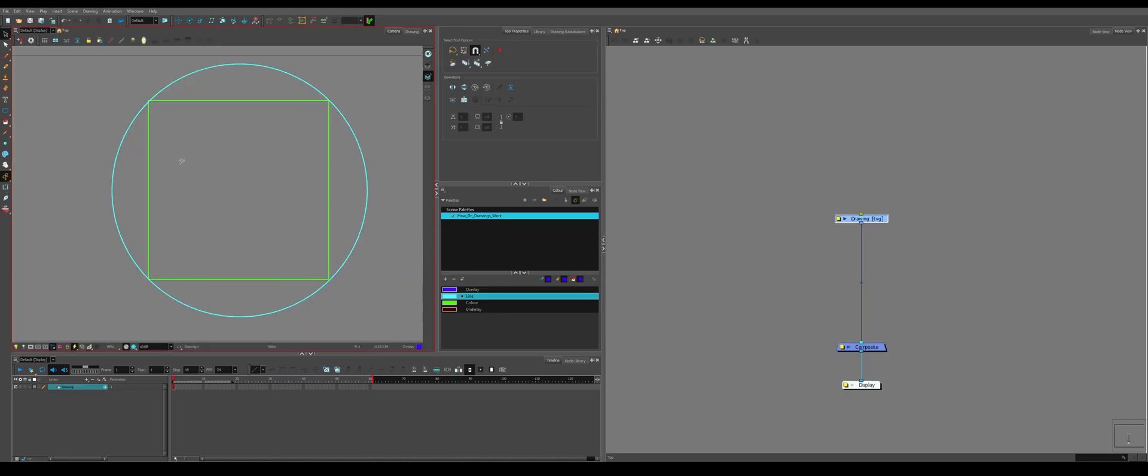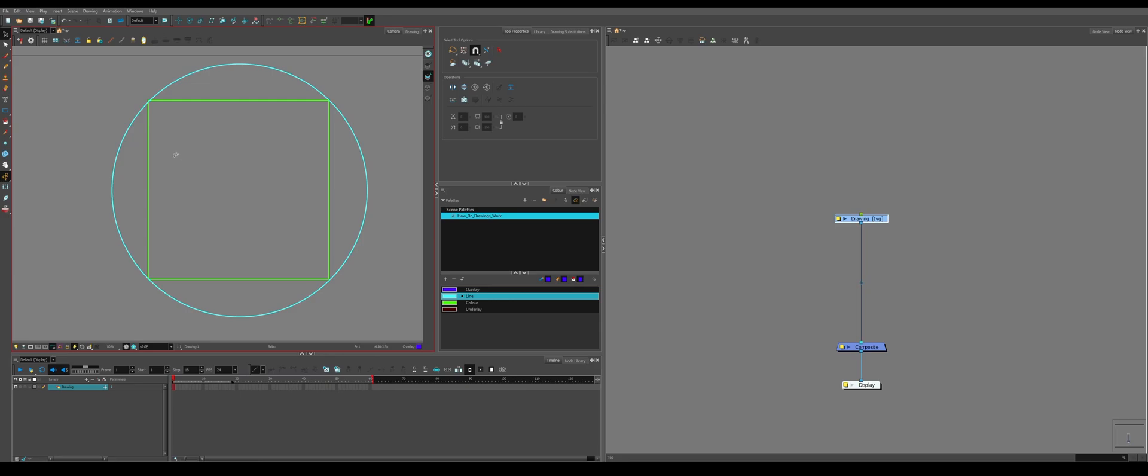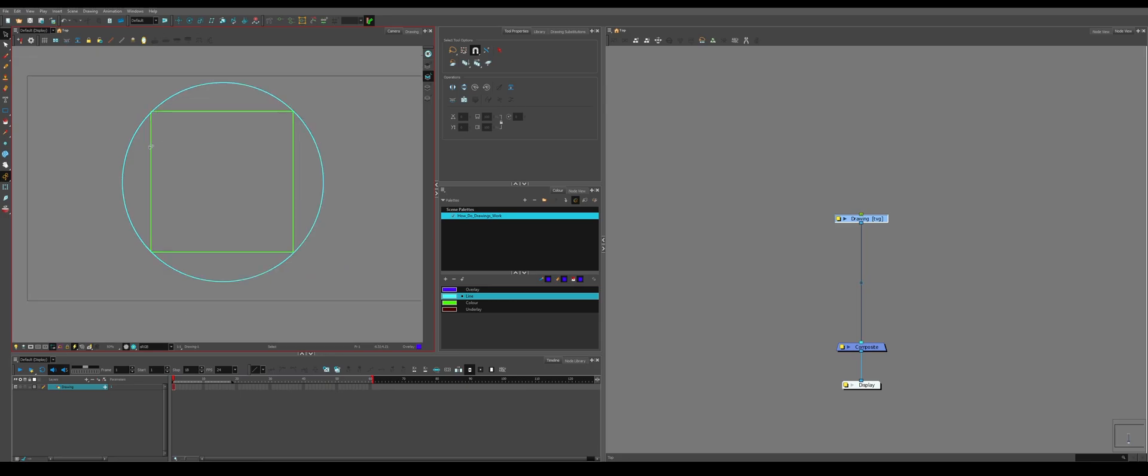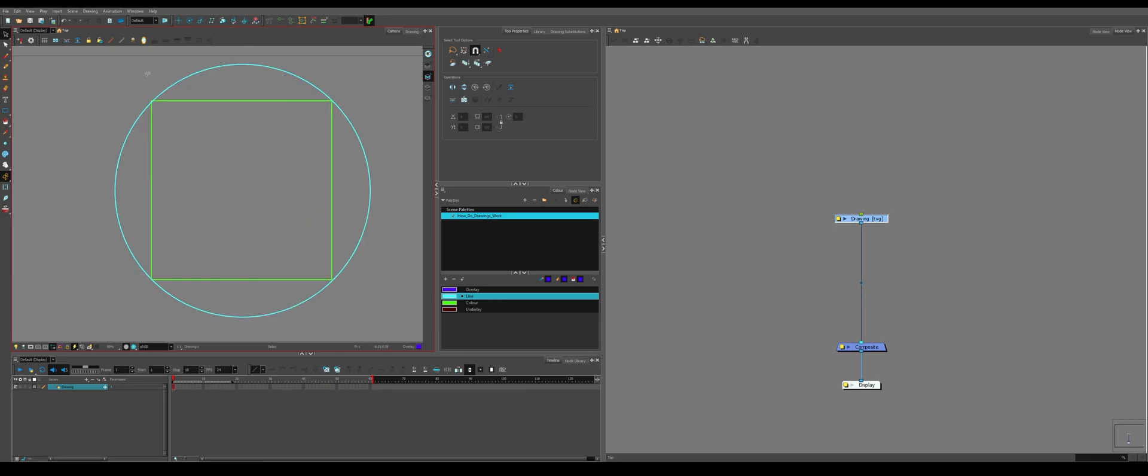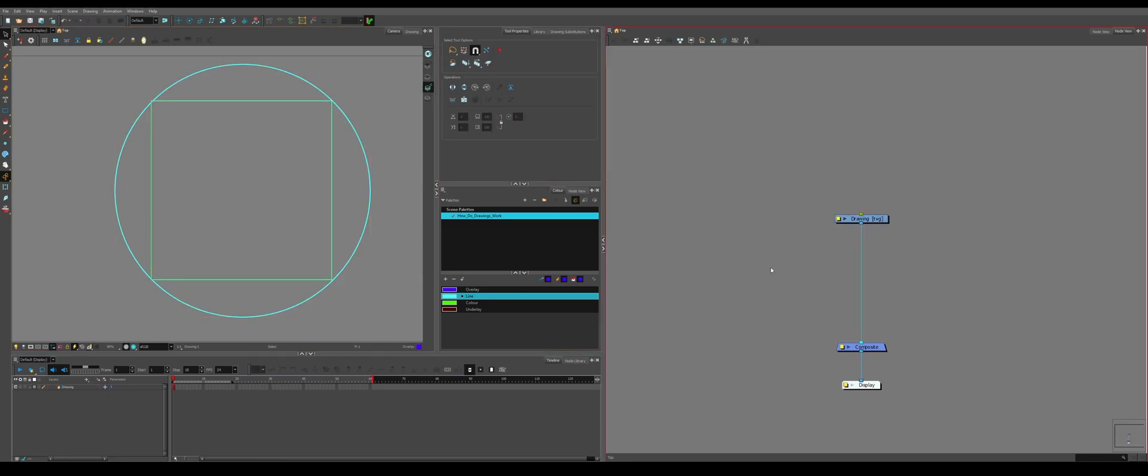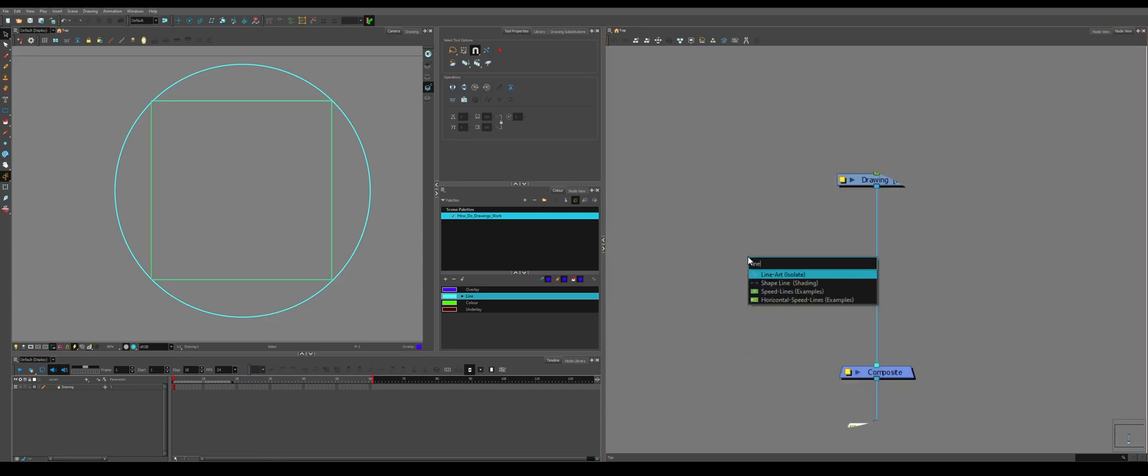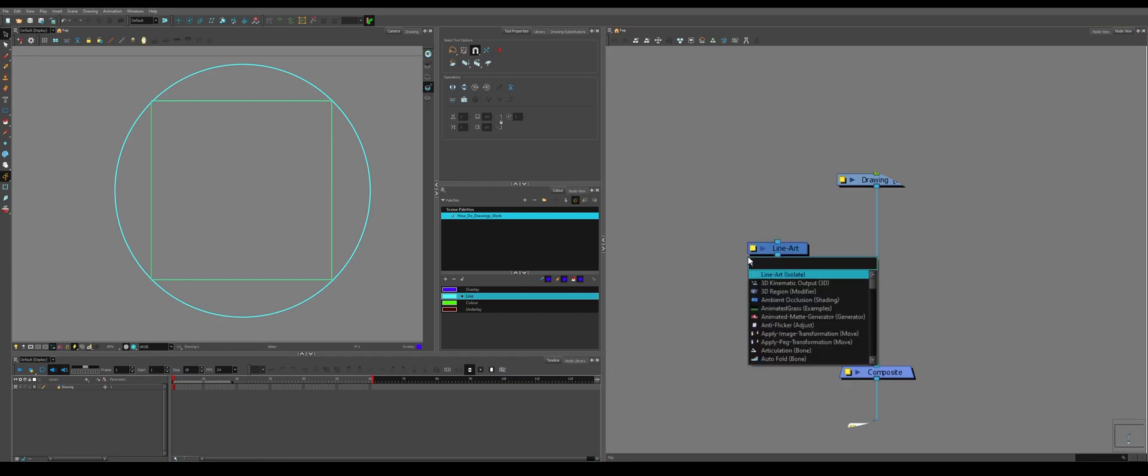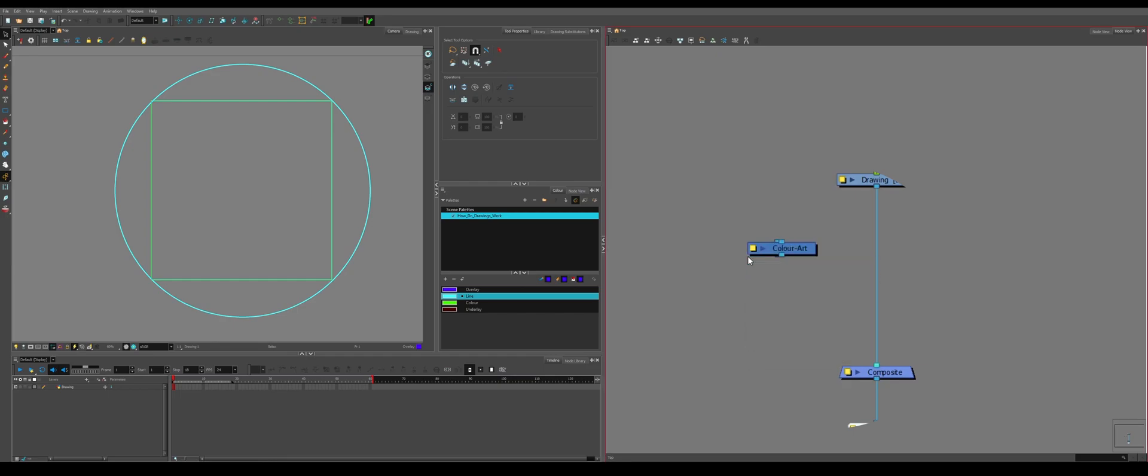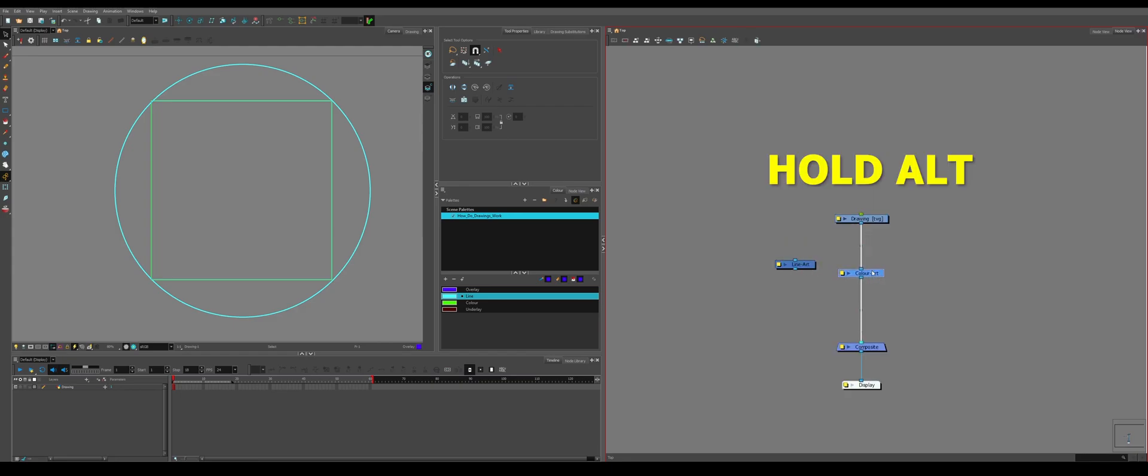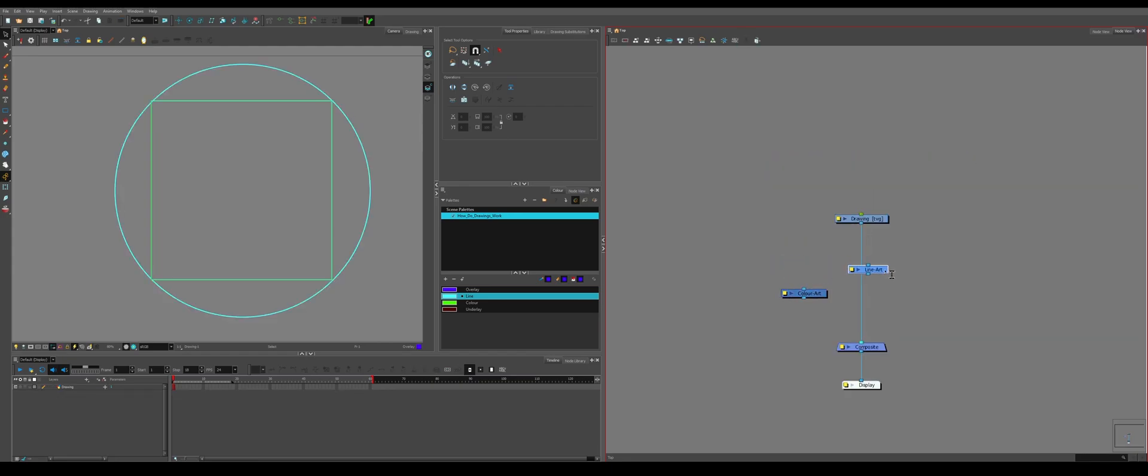If you want a drawing that only has a specific layer showing, so you only want to see the line art or you only want to see the color art, there's two ways you can go about it. If you go to your node view, hit enter, you can specifically search for the line art or the color art. So plugging one of these in will only show one or the other.